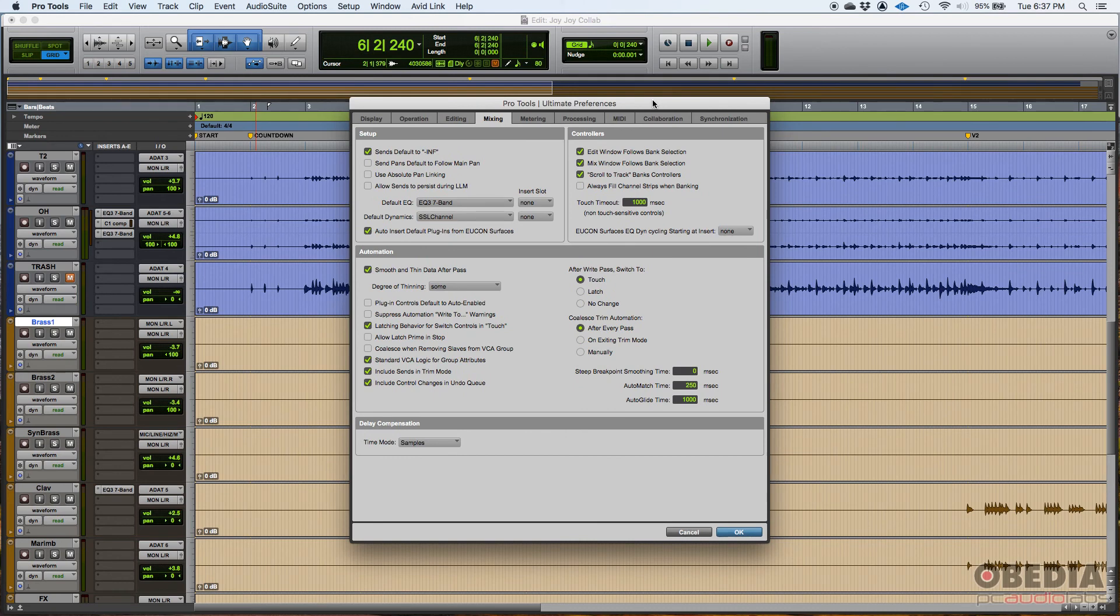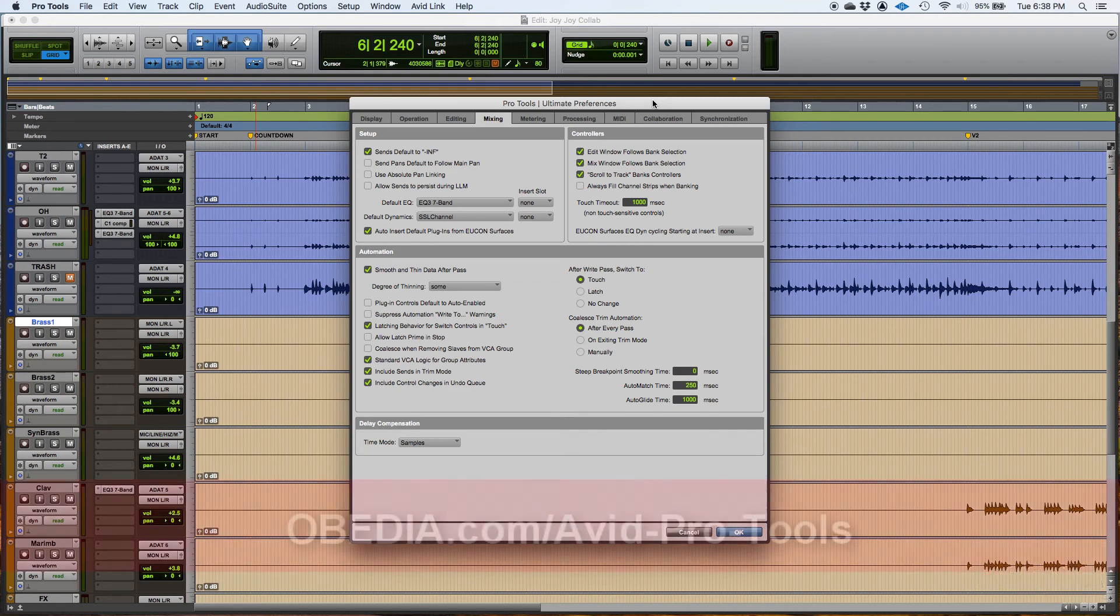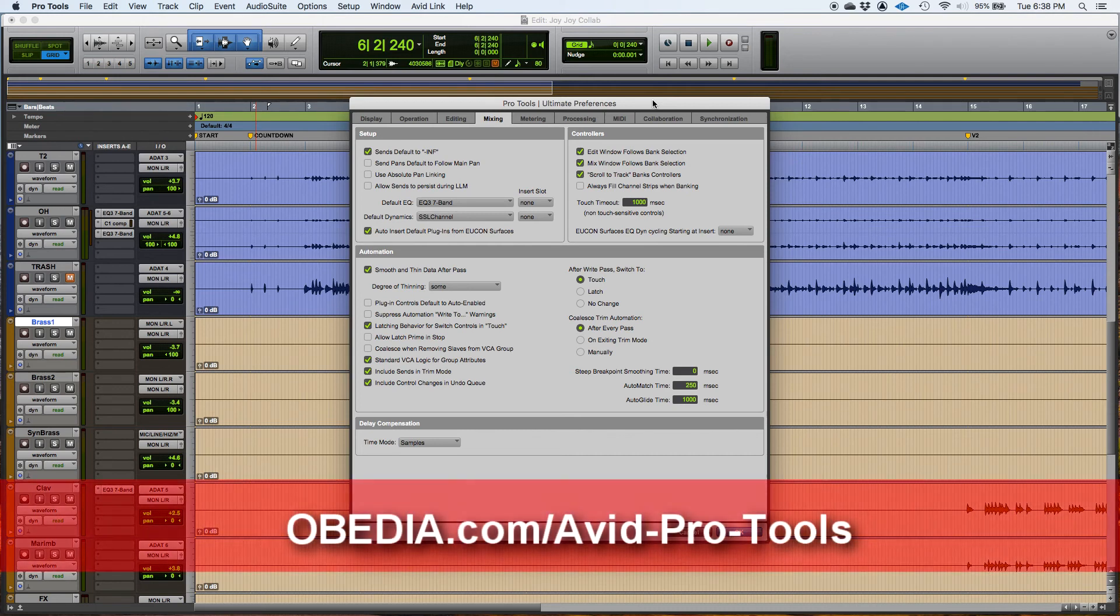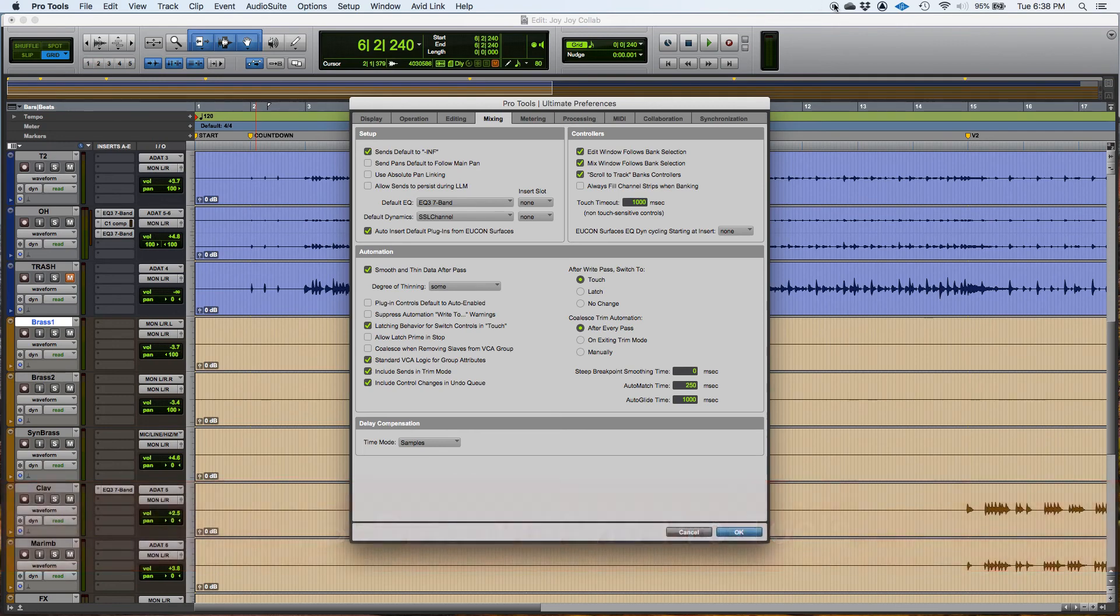I hope this tutorial was helpful. Keep following us. You'll be able to watch the next tutorials in which we're going to be dealing with the remaining tabs of the preferences window. I'll see you guys soon. Bye-bye.